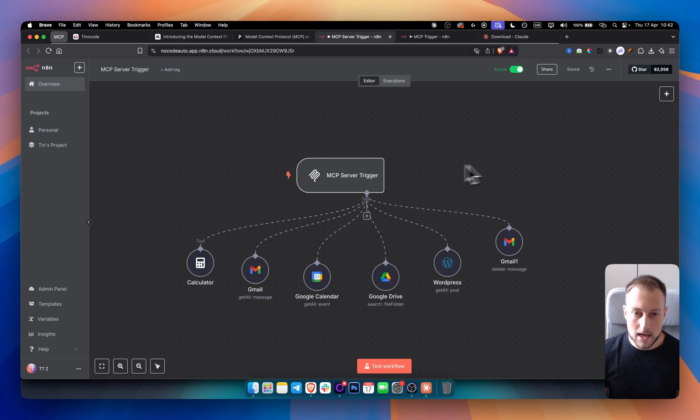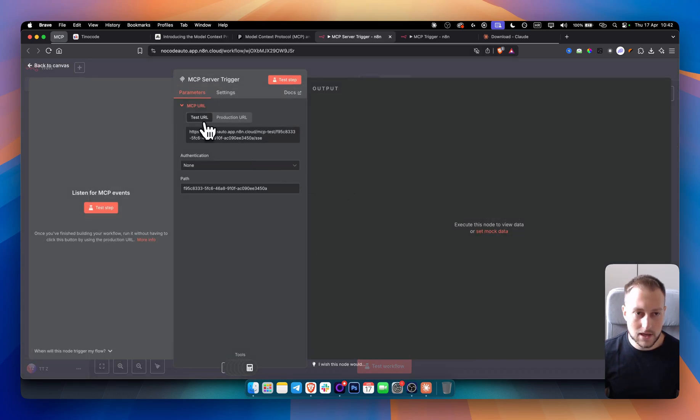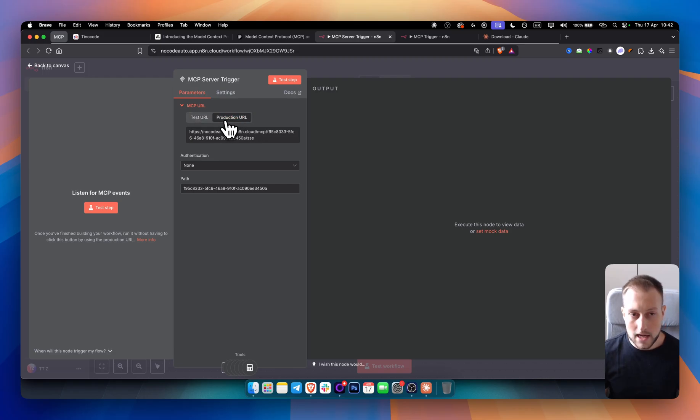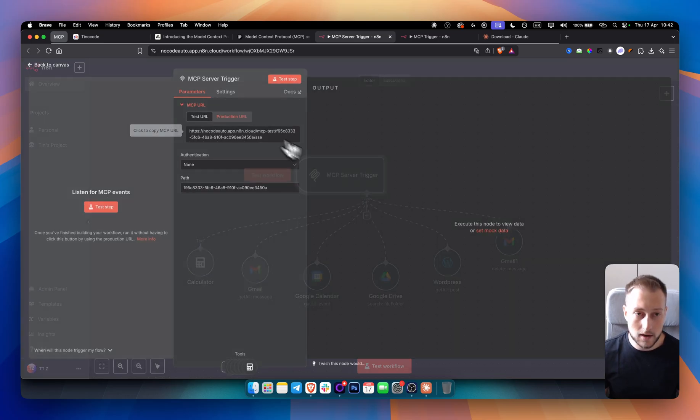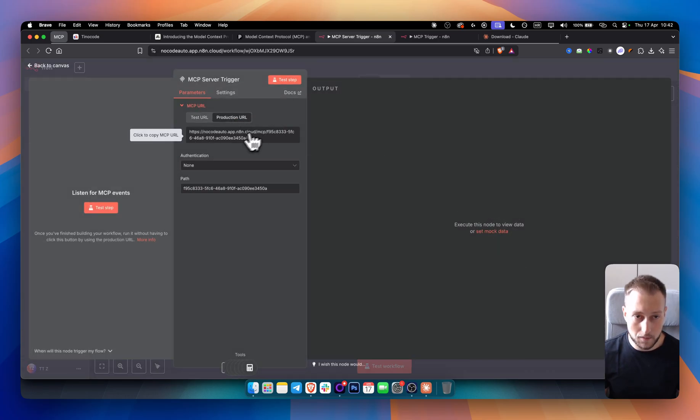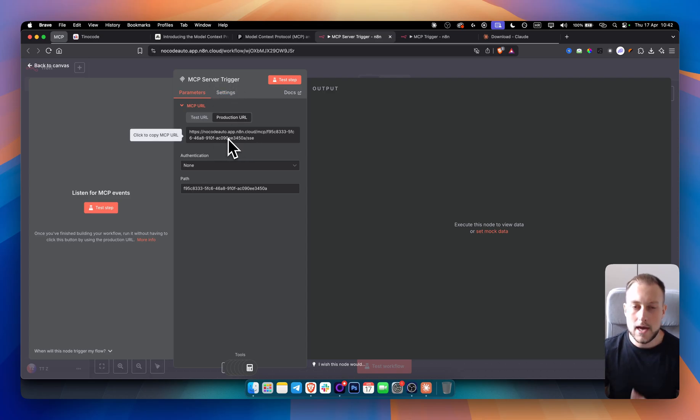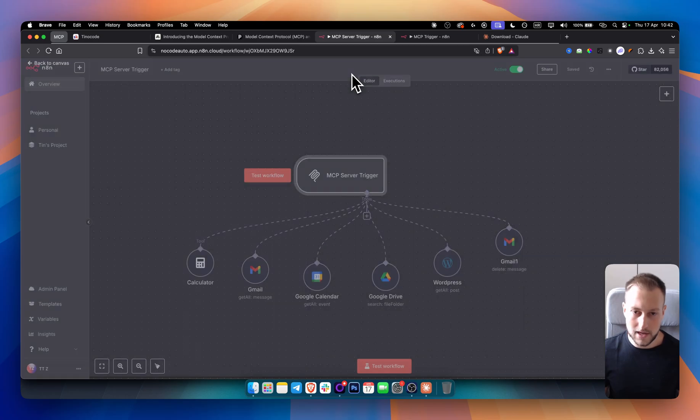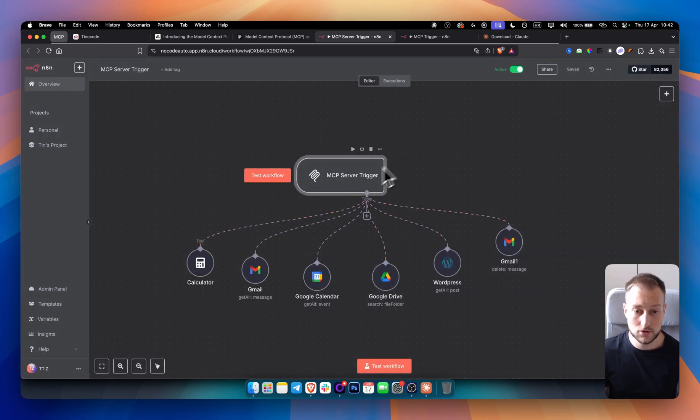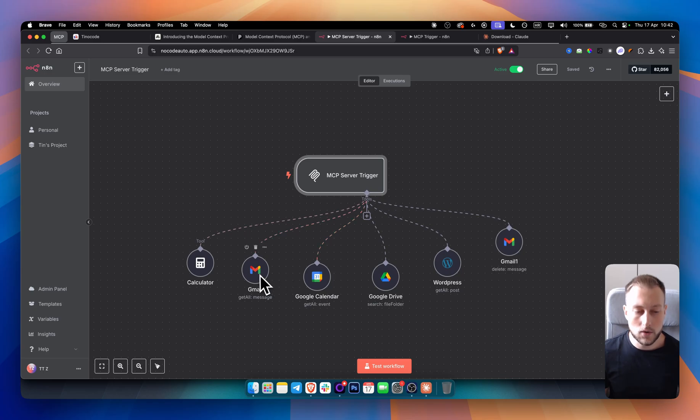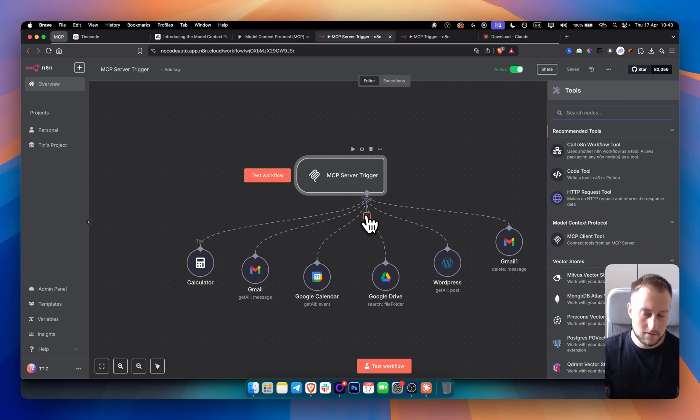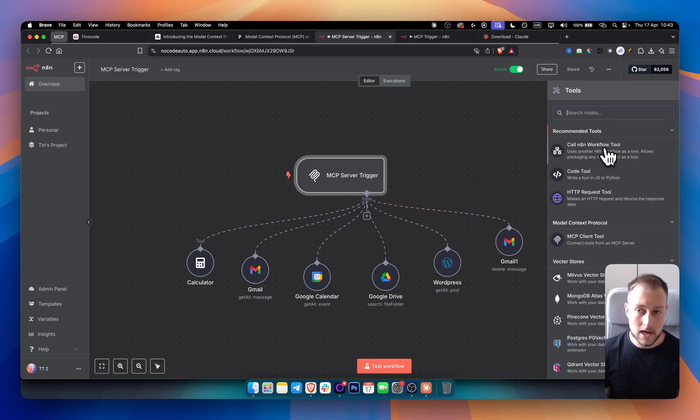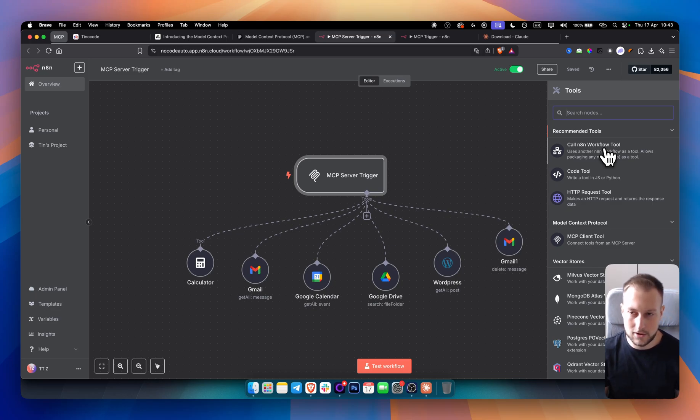But yeah, we have a server trigger right here. And we can actually click on it. As you can see, we have a test URL and we have a production URL. So if you want to put this into production, so let's say right now it's currently in production. It's active. You want to make sure you're copying this URL. Now, how can you actually connect this MCP server trigger to Claude? I will show you that in a second. I just want to show you how you can add these tools to this specific server trigger. As you can see, you can add Gmail. You can add Google Calendar, Google Drive, whatever tool you want. You can just click here and you can even call another N8N workflow. But this is for more advanced people later in the later videos.